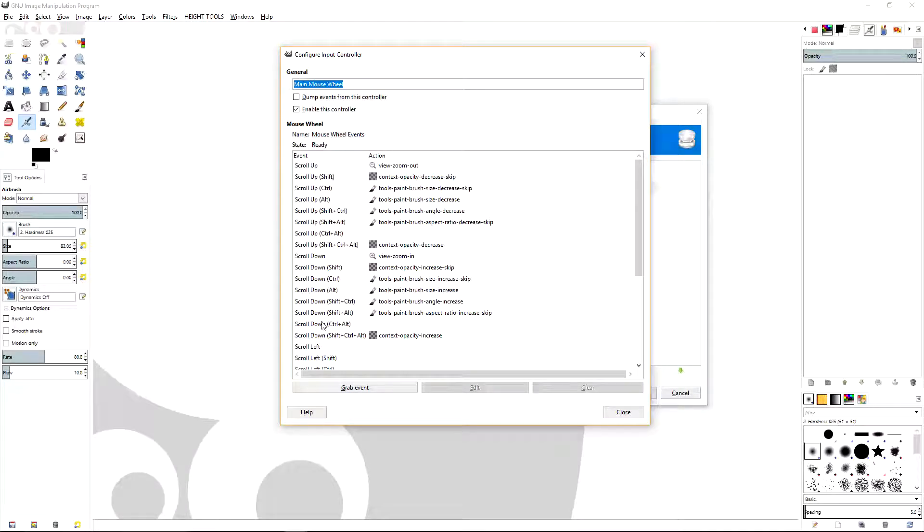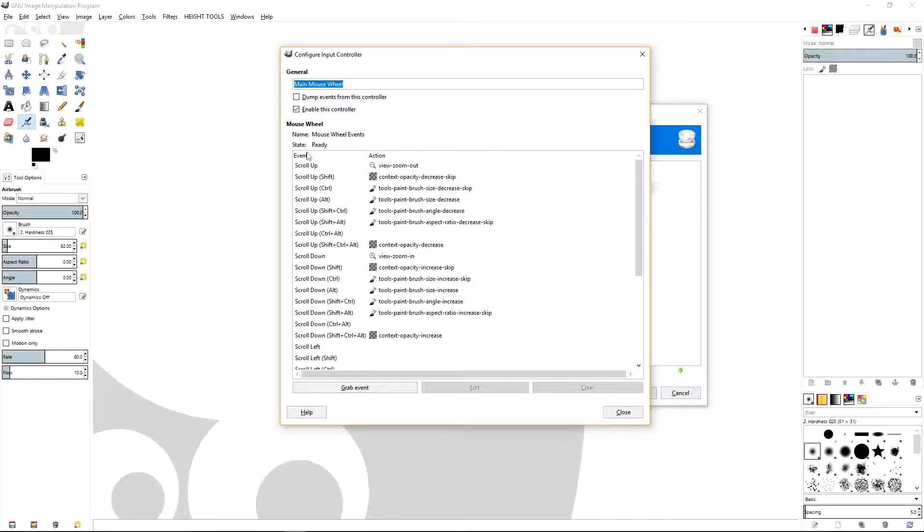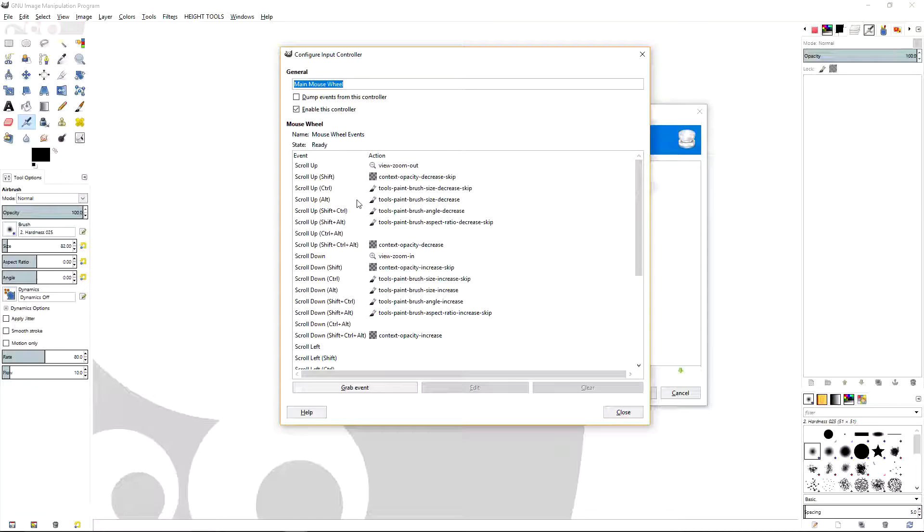The mouse button scroll, you get your scroll up and then you have scroll down, then you have scroll up with shift. What you're going to want to do is change these from the original to what I have right here.